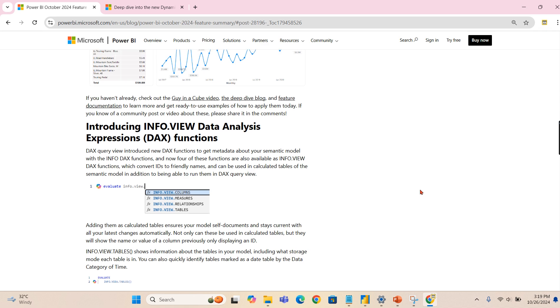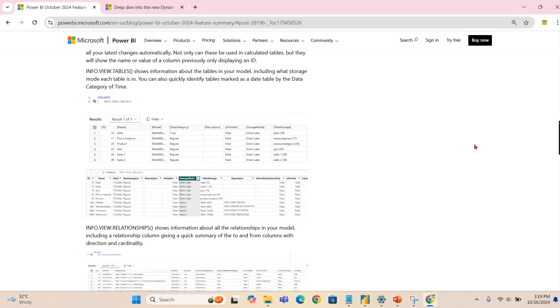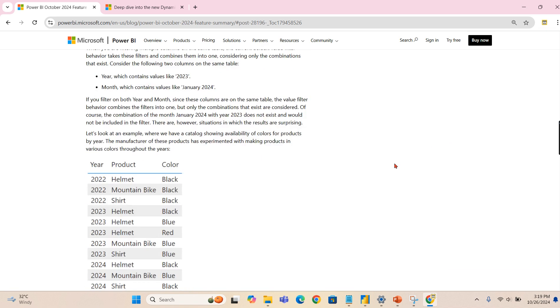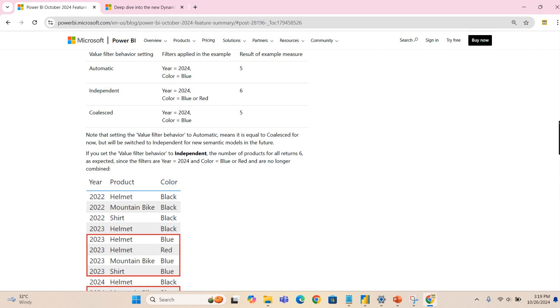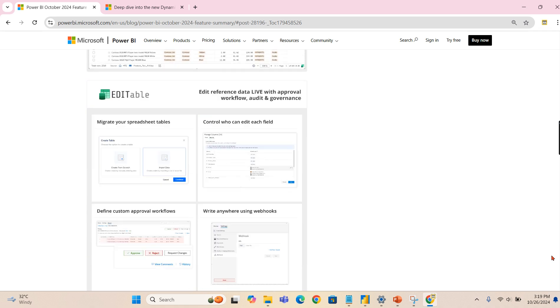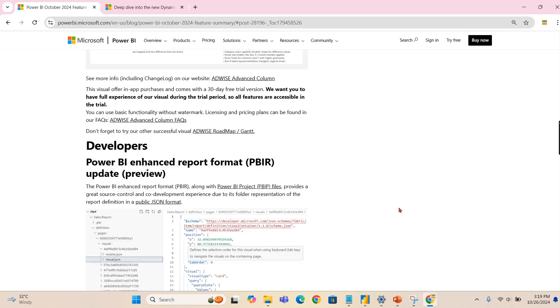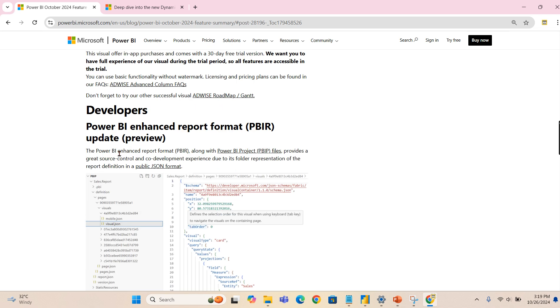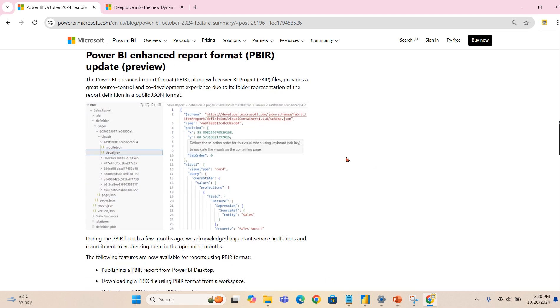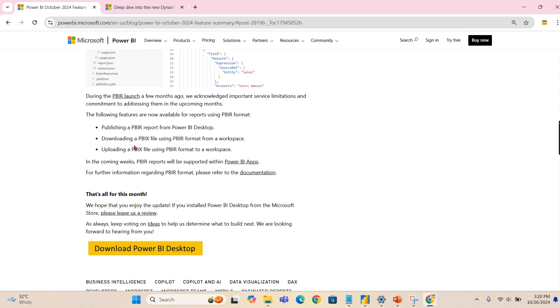Then one last thing I like the most is all about the reports. As I said, the way we store the Power BI files is enhanced. Power BI enhanced report format, PBIR, along with PBI, provides a great source control and code development experience due to its folder representation of report definition. Now what has been enhanced here is the following features are available for reports using Power BI R format. So we can publish if you have saved your file in a Power BI R report.